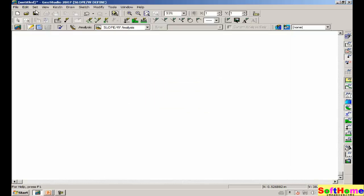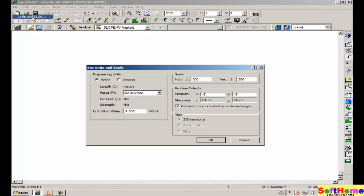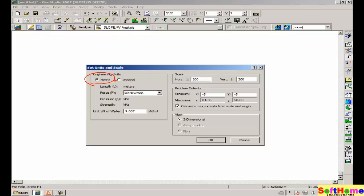Also, under set units and scale, we need to make sure that we are selecting metric before we import the DXF file. We'll worry about the scale a little later.